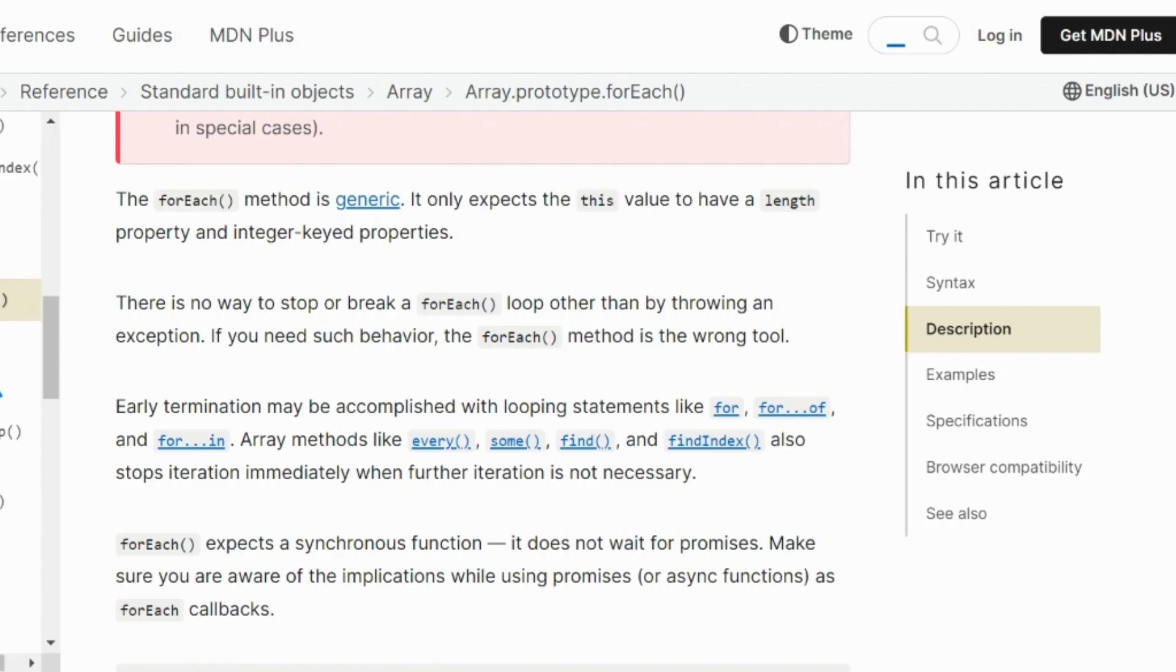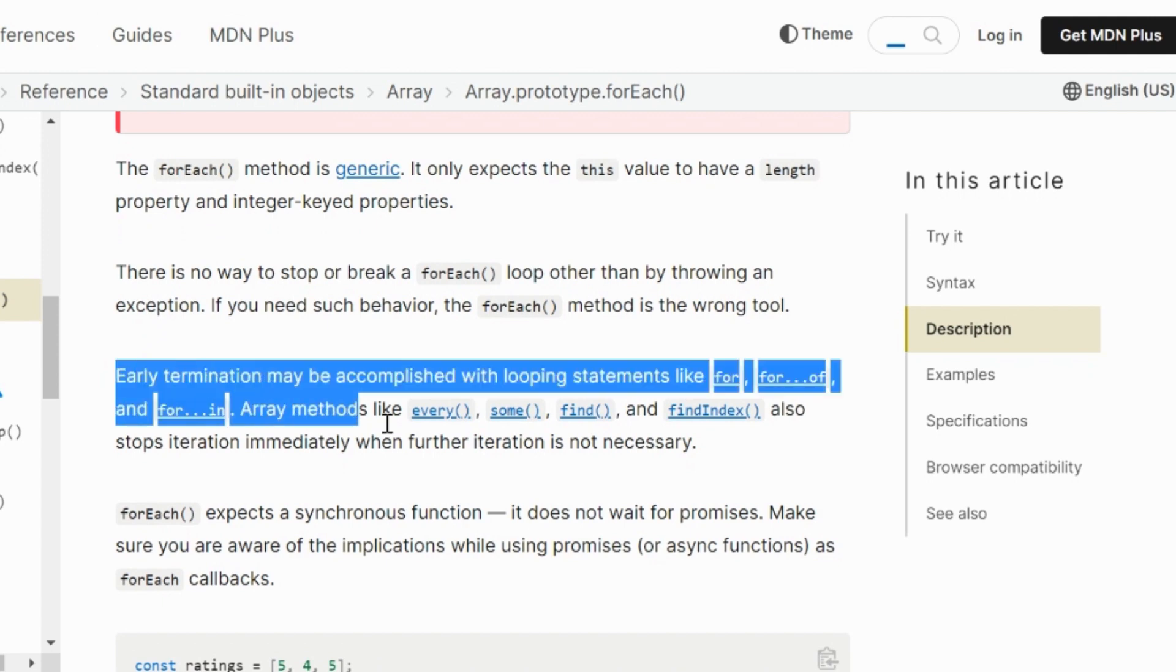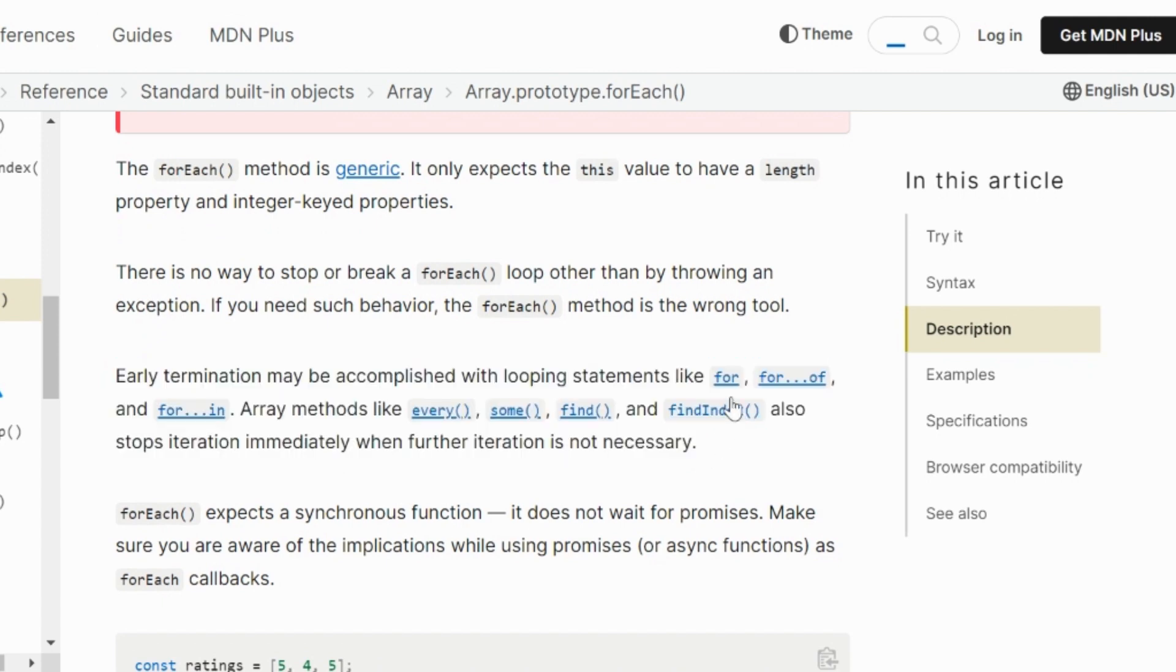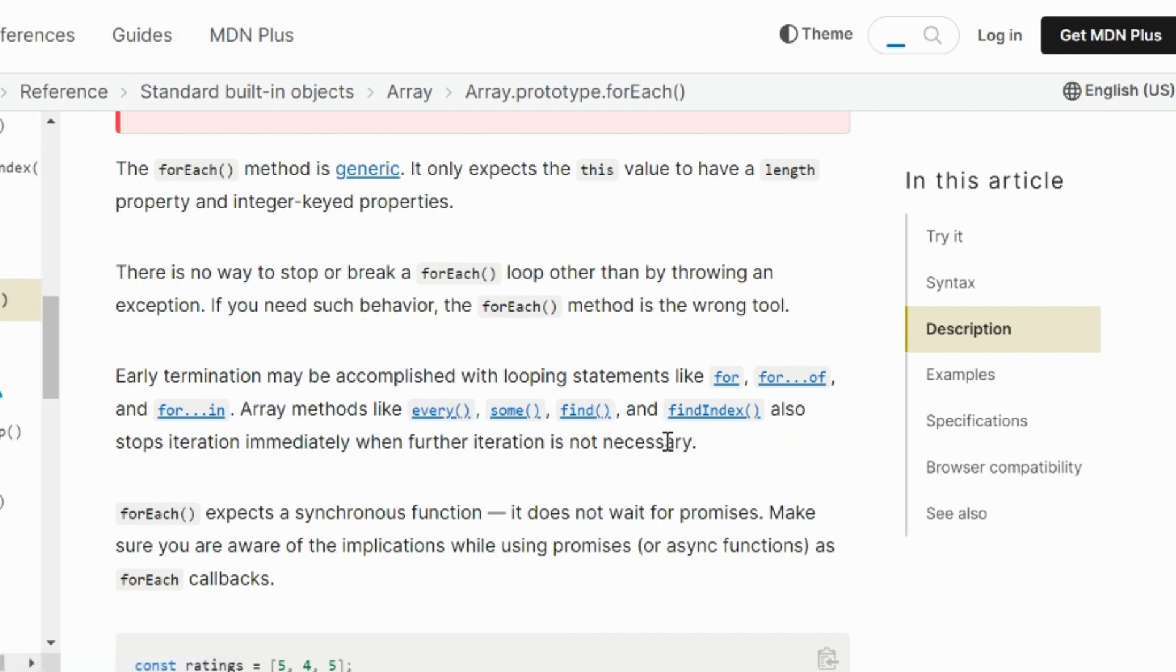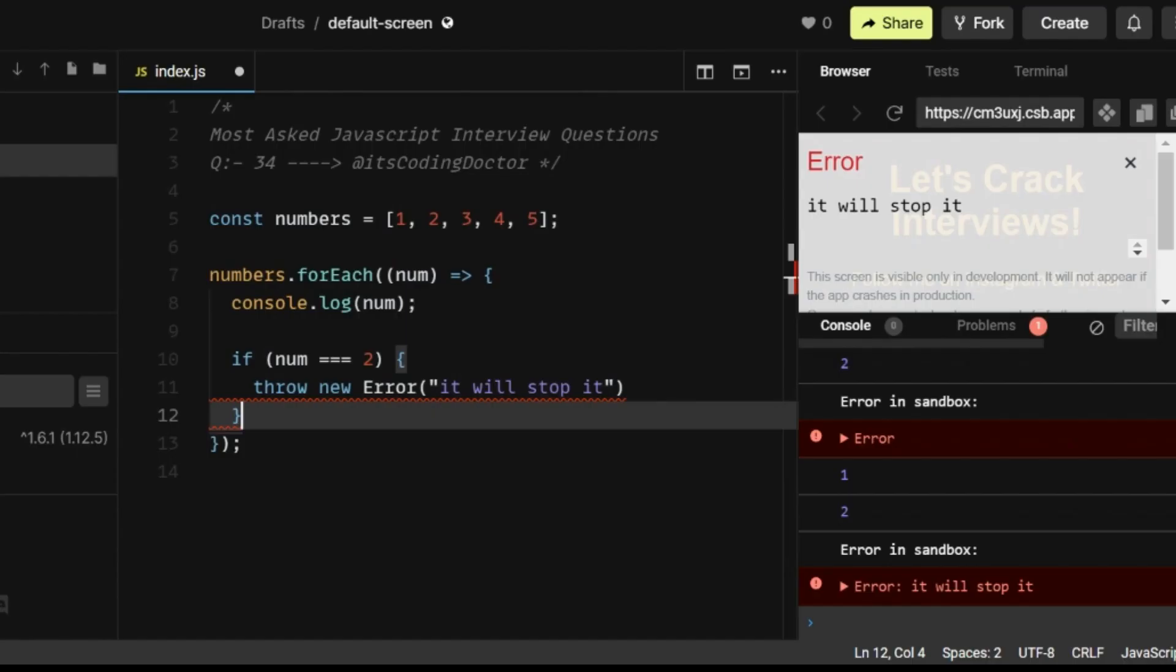So if you go back to the documentation here, we can see the early termination may be accomplished with looping statements like for loop, for of, for in, and some other like every, some, find, and find index. So in this video, I'm going to show you one of the looping statements, which is for of. And we're going to break the flow by using the control flow statement, which is break.